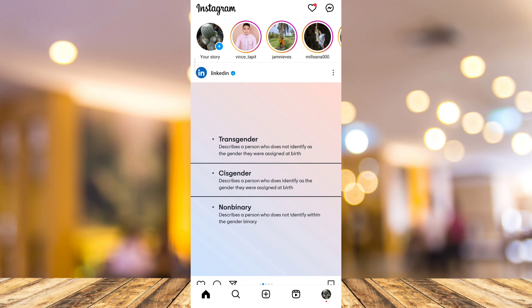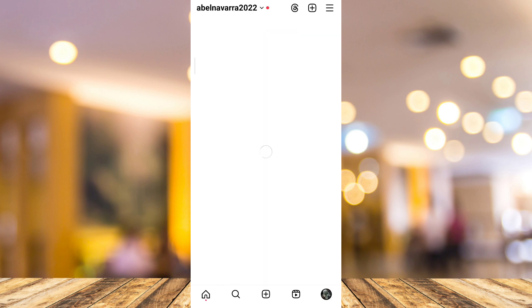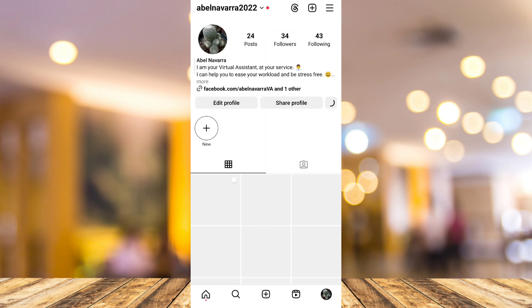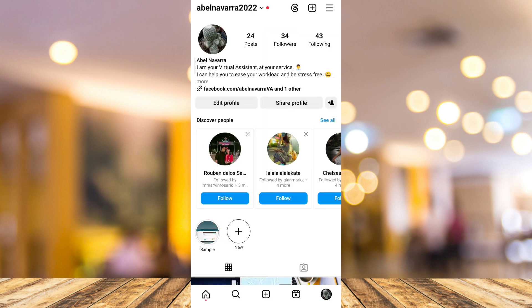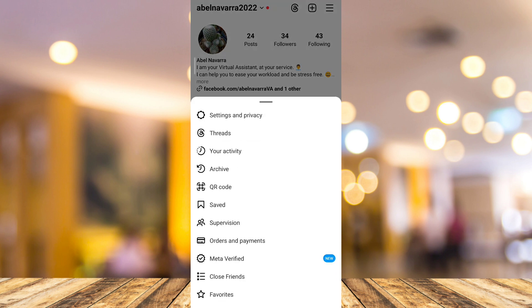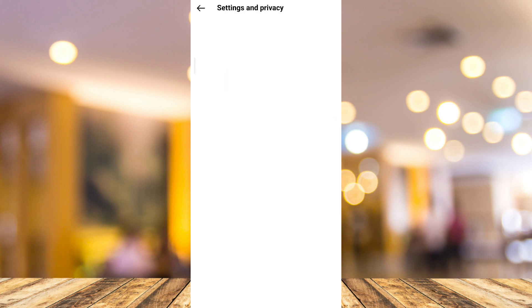So first, open your Instagram app, then tap on the profile icon at the bottom right corner of your screen. Then here on the profile page, tap on the three lines at the top right, then tap on Settings and Privacy.